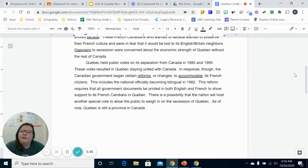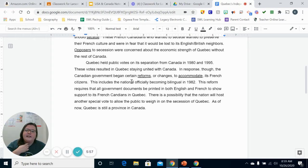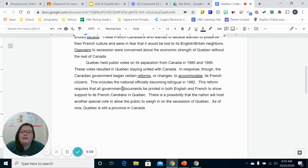In response, the Canadian government began certain reforms or changes to accommodate its French citizens. This included the national language officially becoming bilingual in 1982. This reform requires that all government documents be printed in both English and French to show support to its French Canadians in Quebec. There is a possibility that the nation will host another special vote to allow the public to weigh in on the secession of Quebec. As of right now, however, Quebec is still a province in Canada.